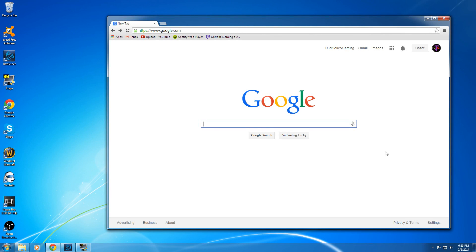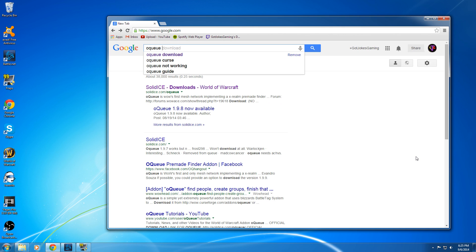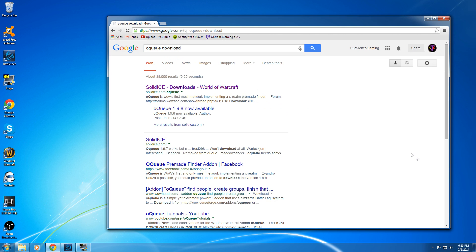Alright guys, this is going to be a quick video on how to use the World of Warcraft group finding add-on called OQ. To start, go to Google, type in OQ download, and then click on the Solid Ice link.